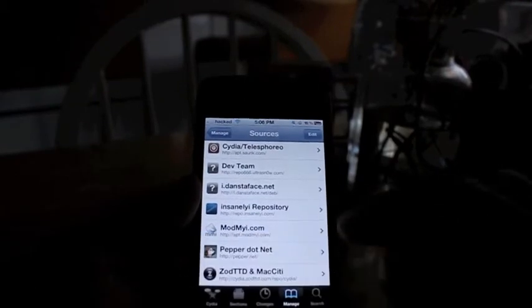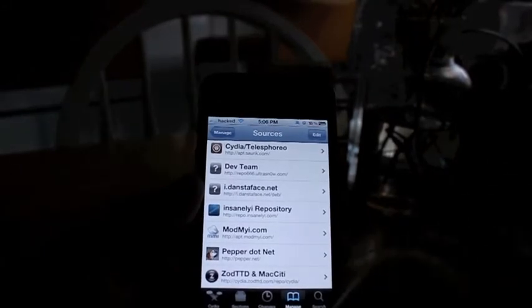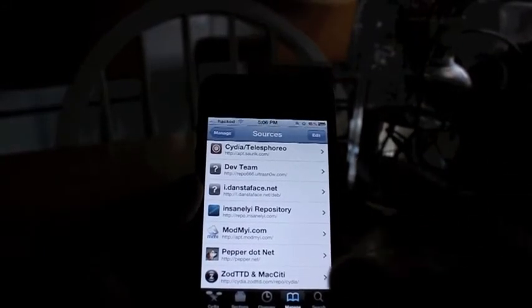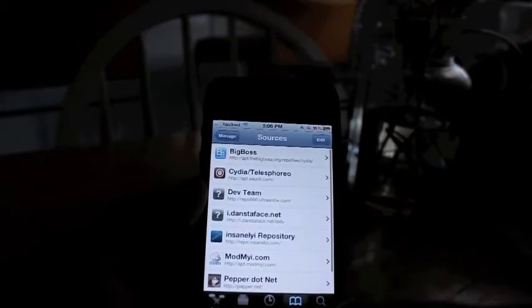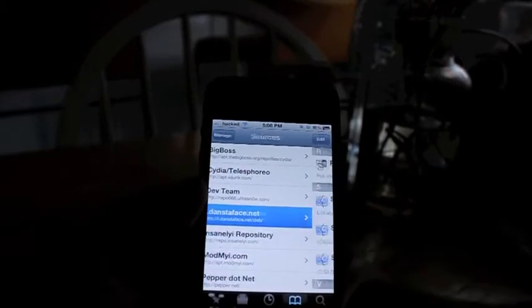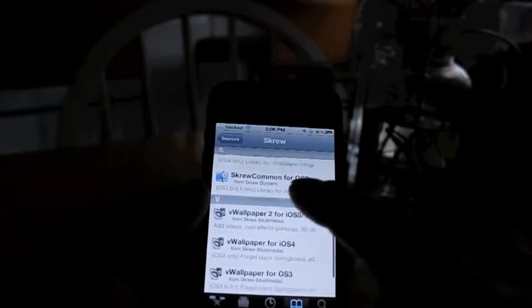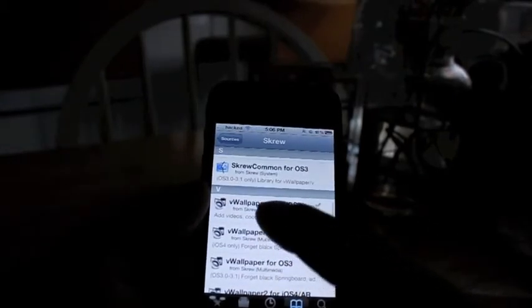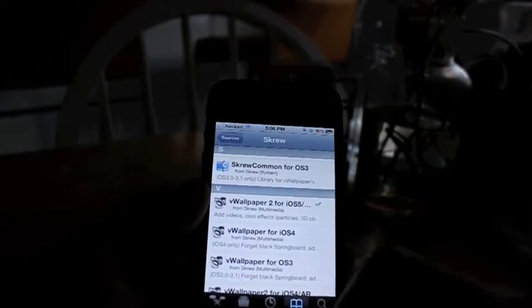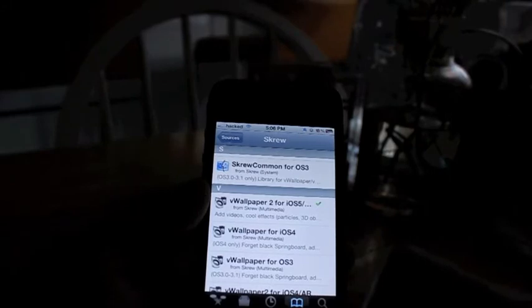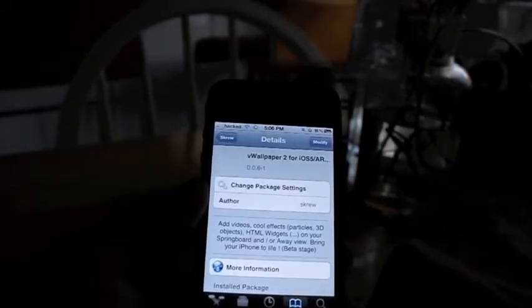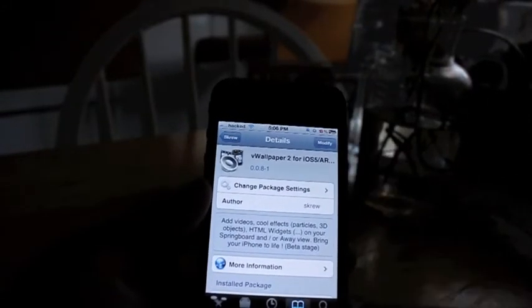It's a little bit long, so I will leave the details in the description below — please check that out. Once you add that source, you go to that page and you will see VWallpaper 2 for iOS 5. Click on that one and hit the Install button.